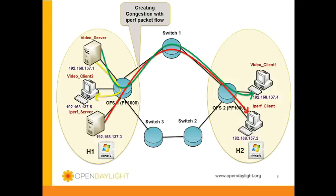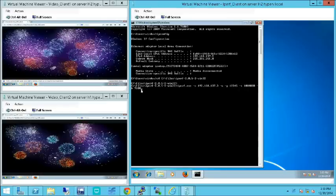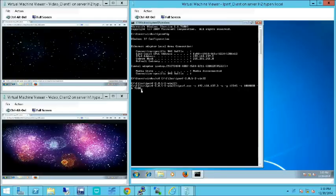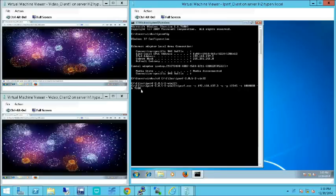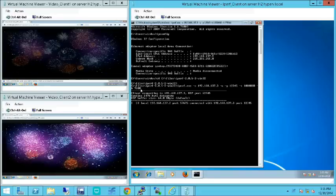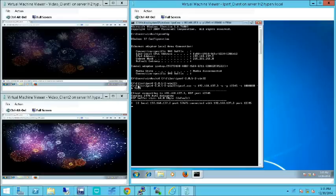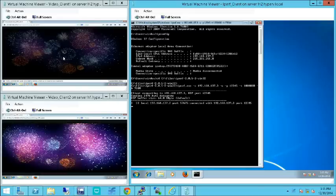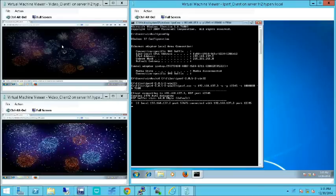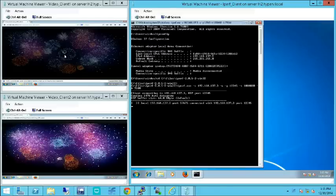This makes the video quality stream to video client 1 deteriorate. Additional data traffic is sent from IPERF server to IPERF client by enabling the IPERF client. This additional data traffic also takes the default path, which deteriorates the video quality that is streamed to video client 1 on the top left side.